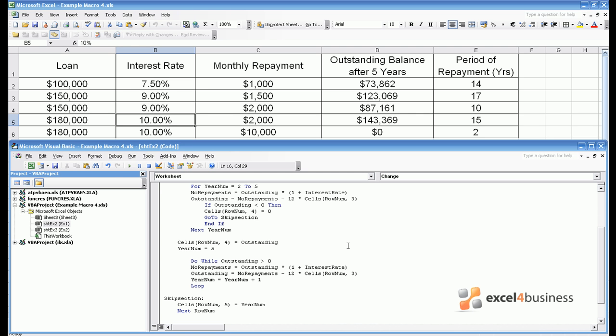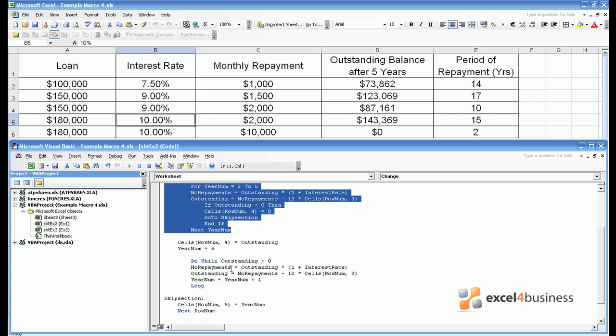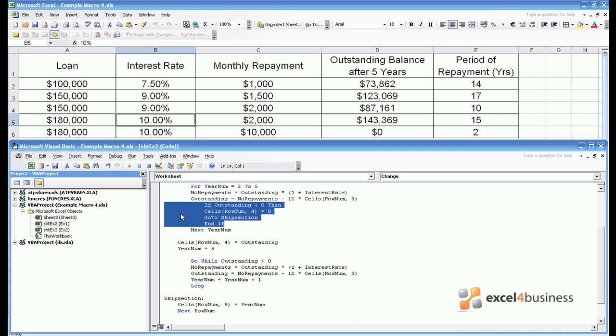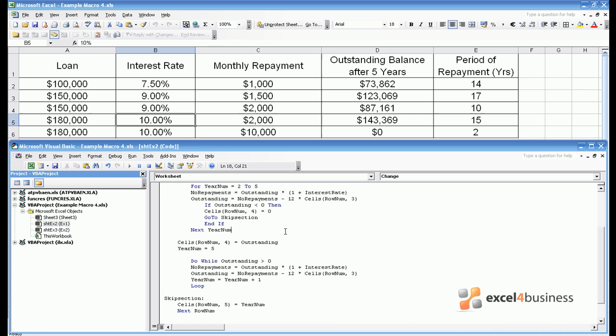For loops, do loops and if statements, this one, this one and this one are key to creating complex Excel macros that enable you to process a vast amount of data very quickly.